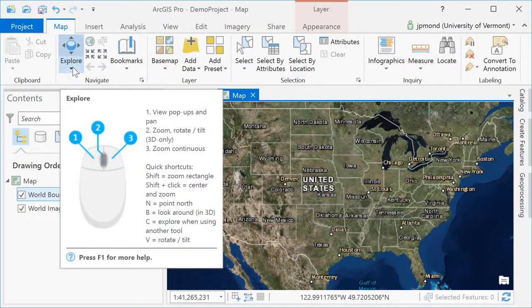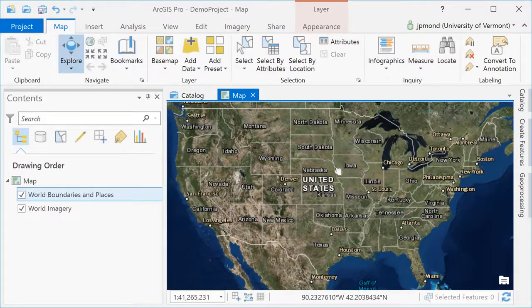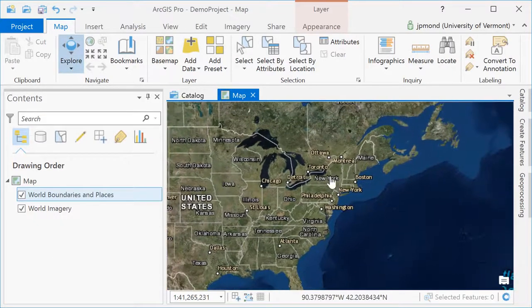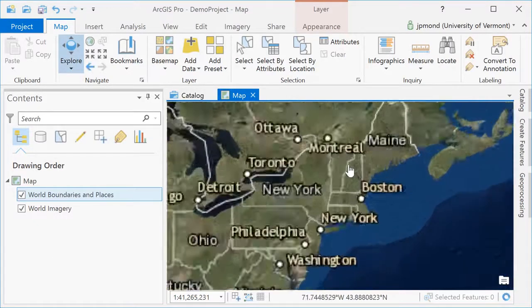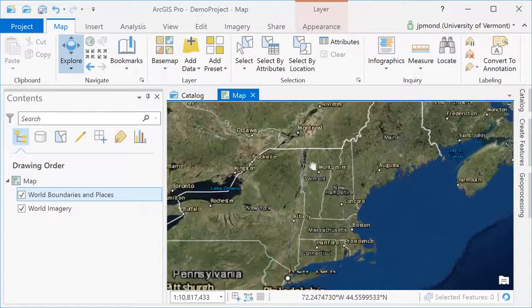The Explore tool is selected by default. It allows me to pan and zoom around the map using my mouse.